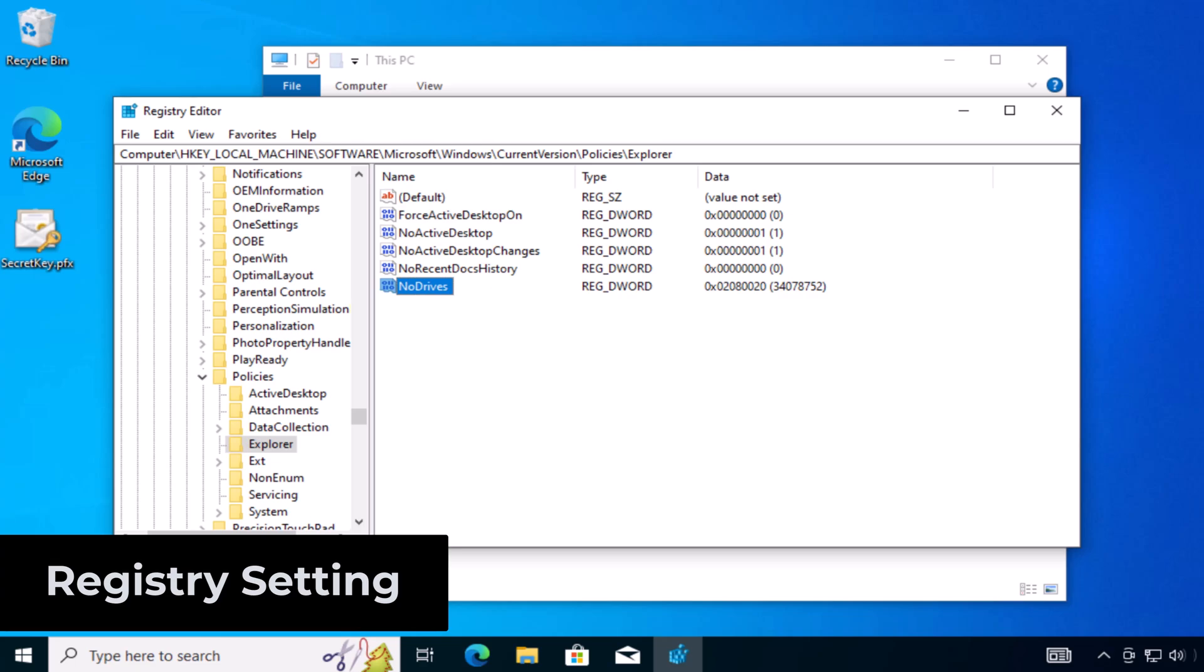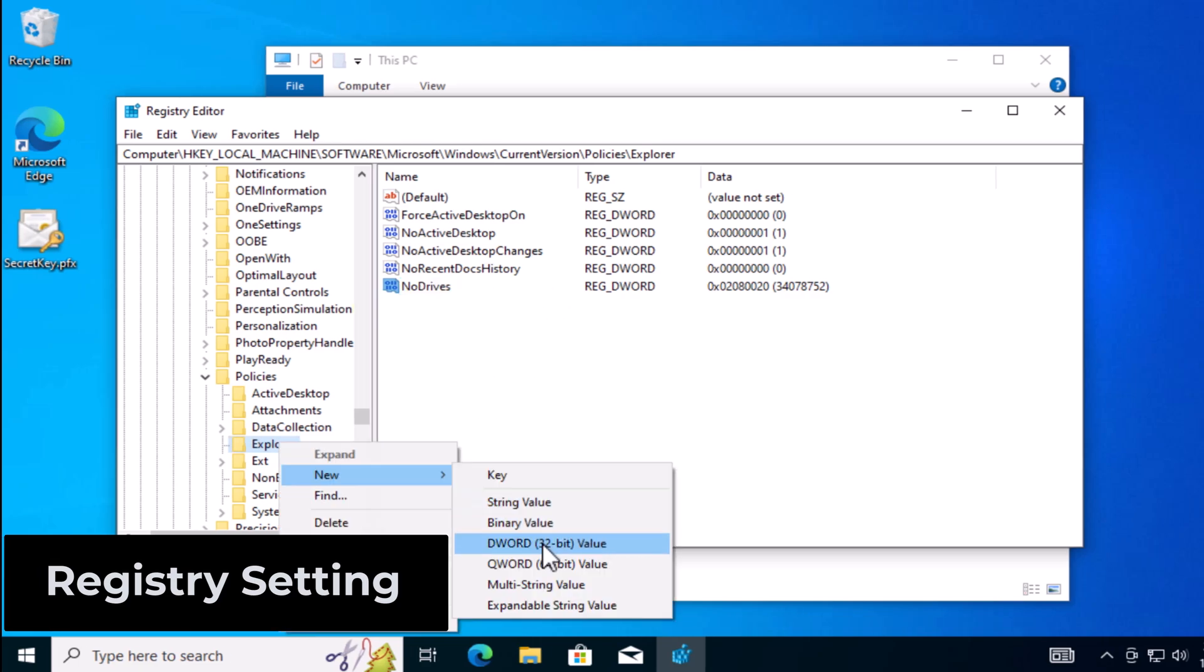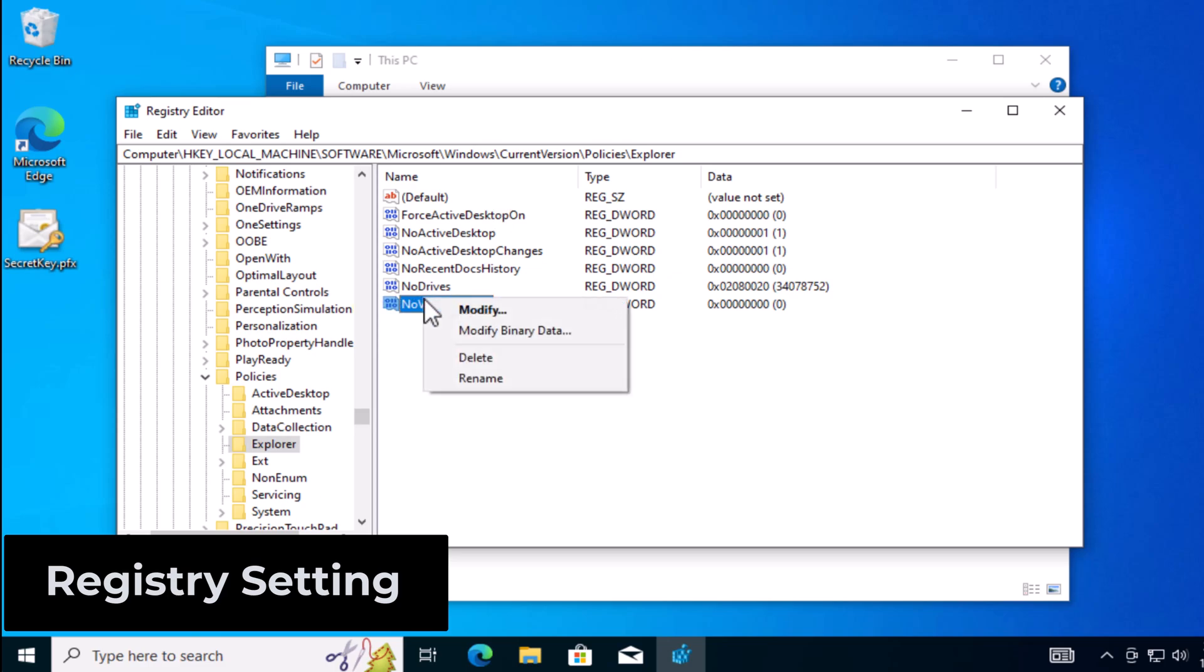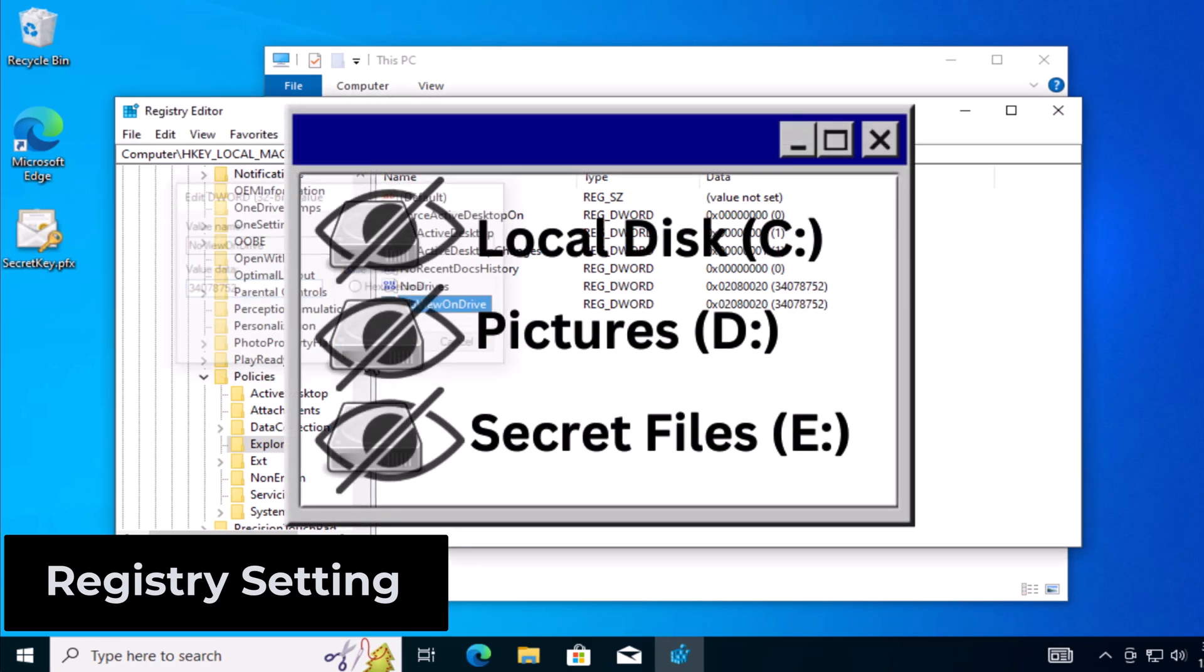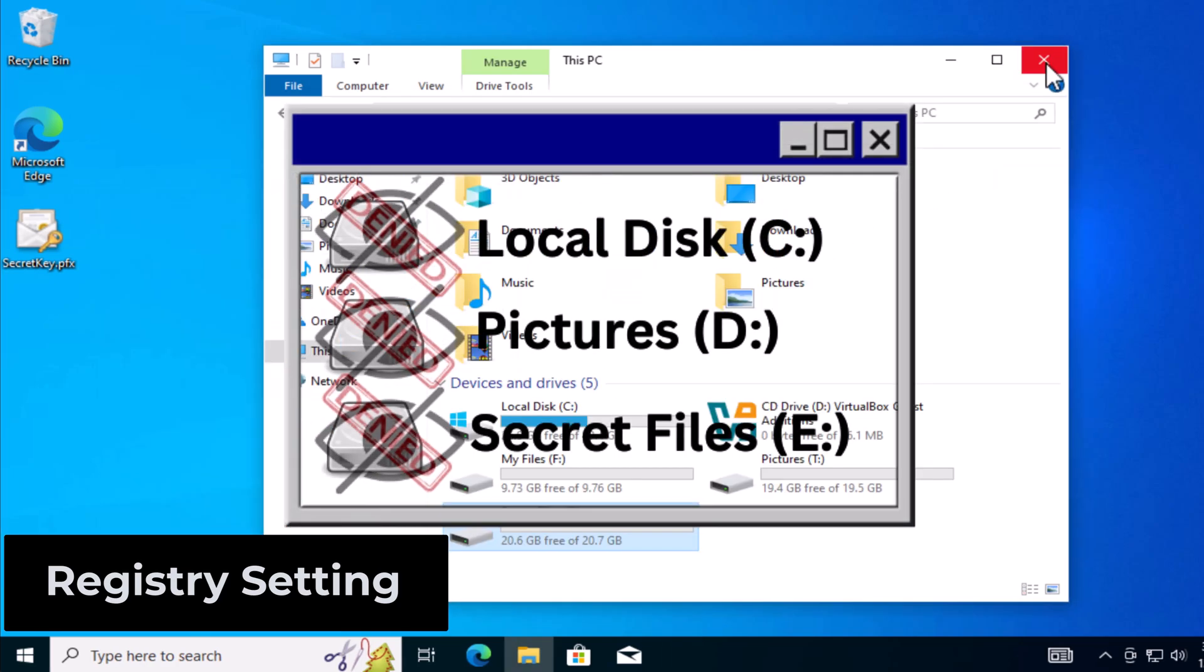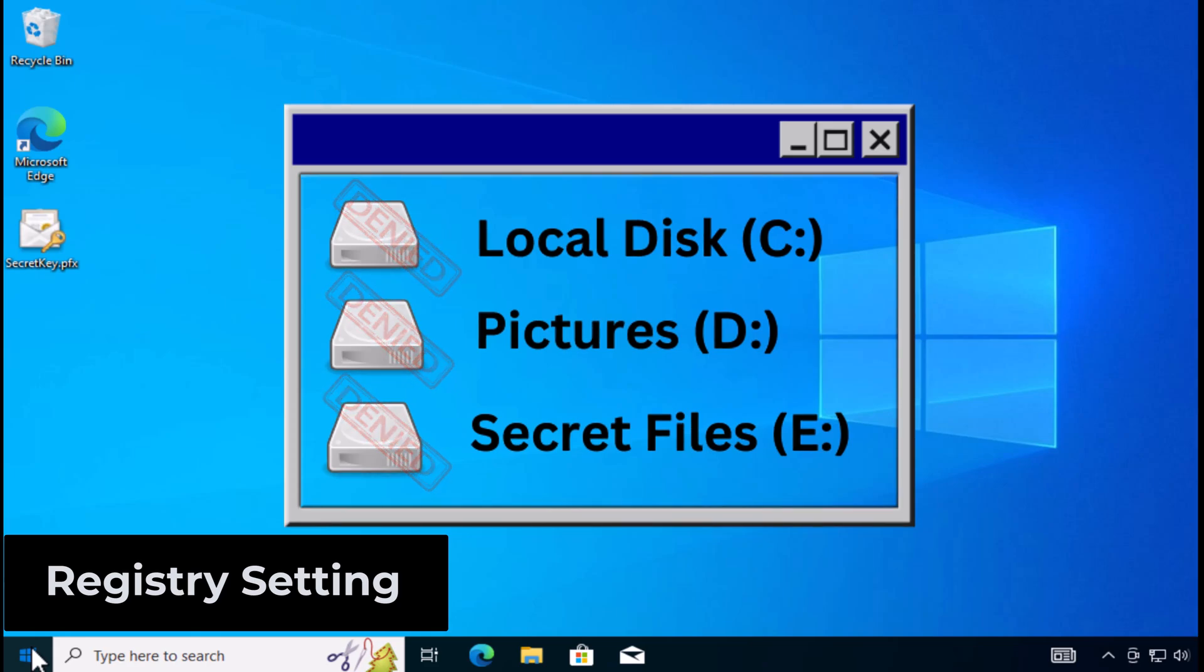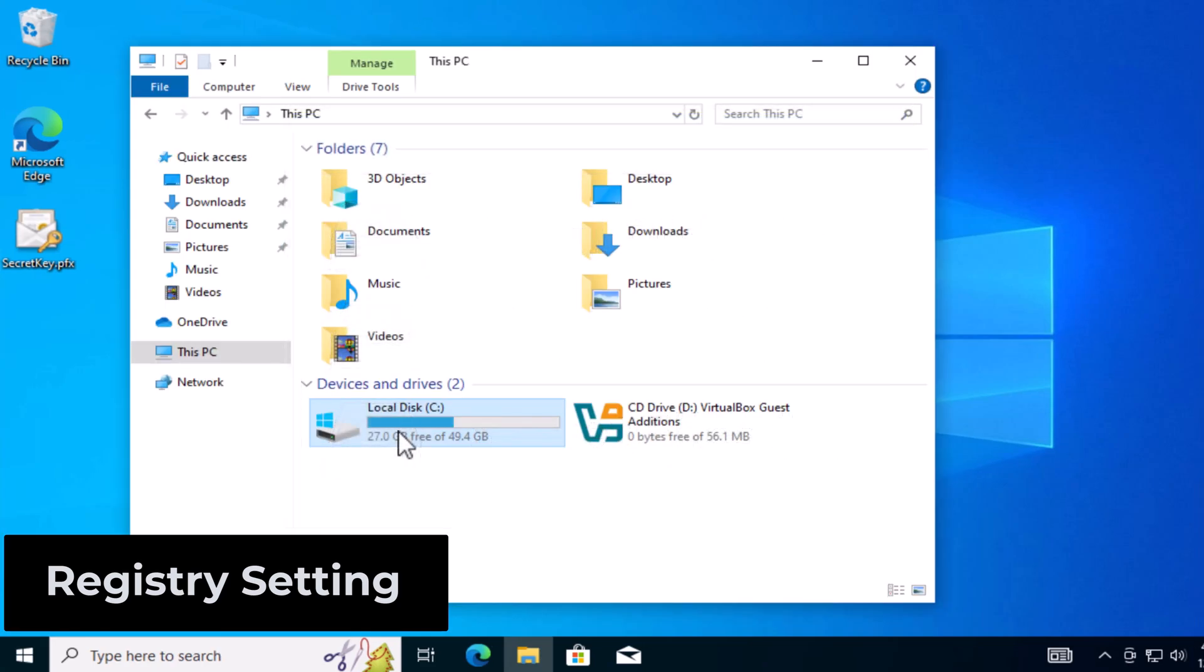Next, create another DWORD key and name it NoViewOnDrive. And in this one, we put the exact same decimal value. NoDrives basically doesn't show the drive in the file explorer, and NoViewOnDrives prevents the contents of that drive from being displayed. So once you reboot, you will notice that the drives are now gone.